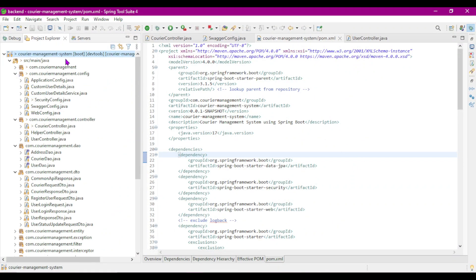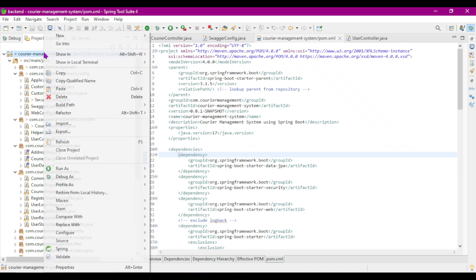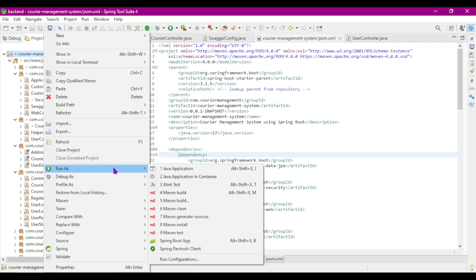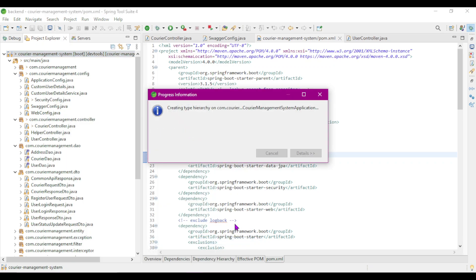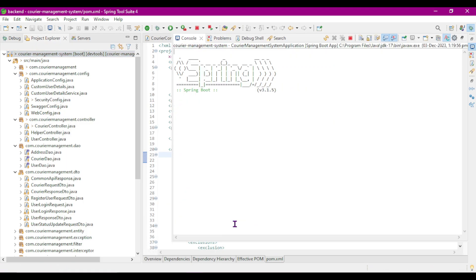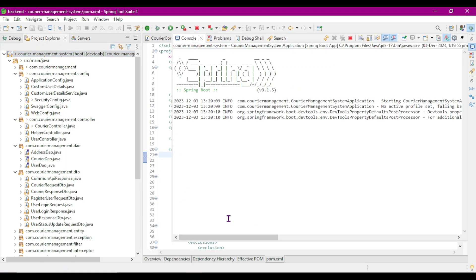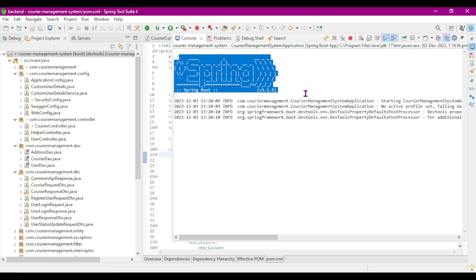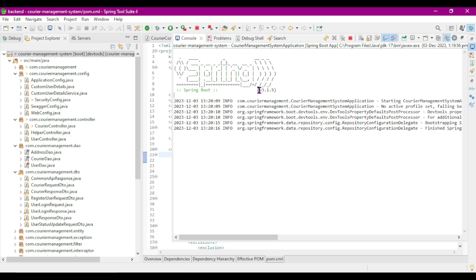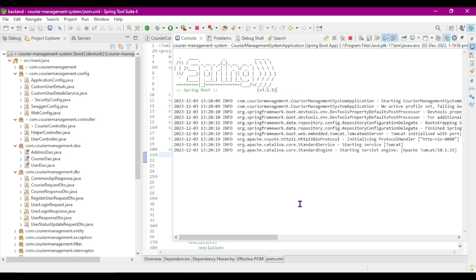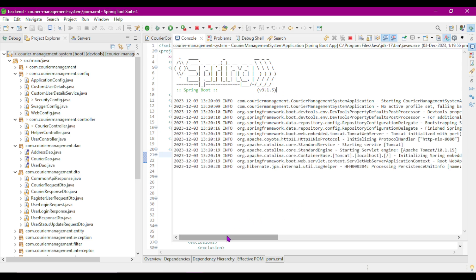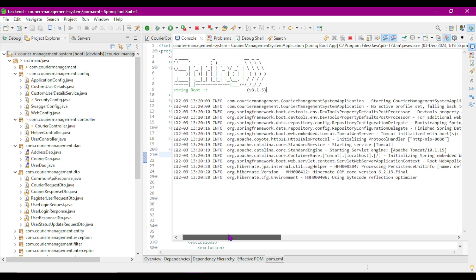Without wasting any time, let's run both frontend and backend applications. To run the Spring Boot application, I'll right-click on the project and select 'Run As Spring Boot App'. The Spring Boot application is starting — we can see version 3.1.5.